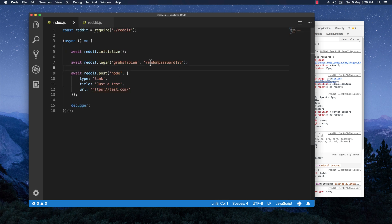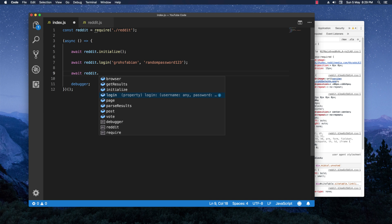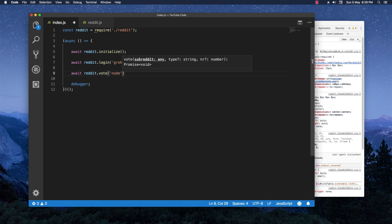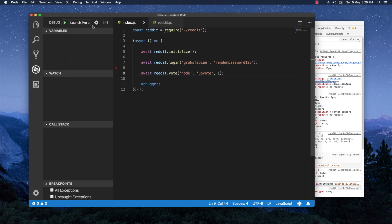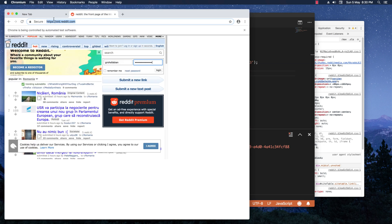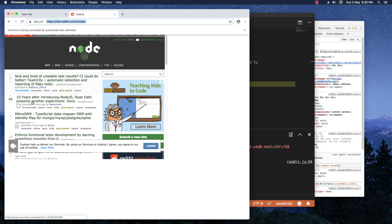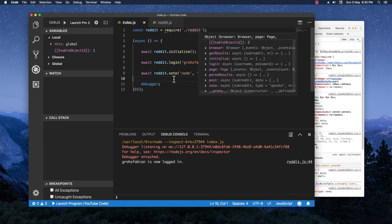Let's go back in index.js. I'm removing the old code. I also want to mention that the password shown is just a random one used for filming — it's already been changed, so don't bother trying. We call `reddit.vote()`, passing the `node` subreddit and requesting to upvote just one post. After saving and running it, it logs in and then upvotes the first post — the code works!